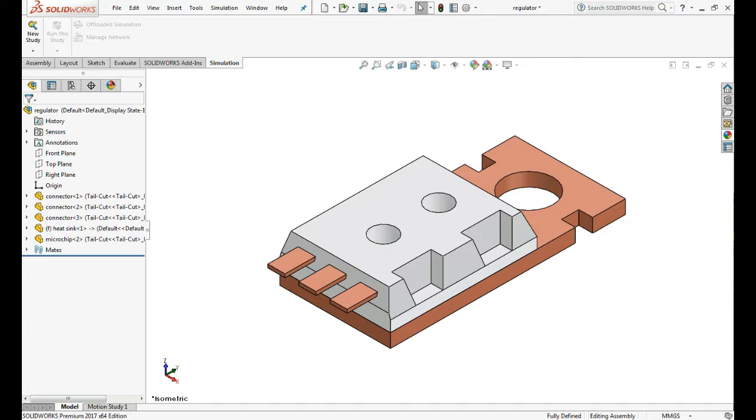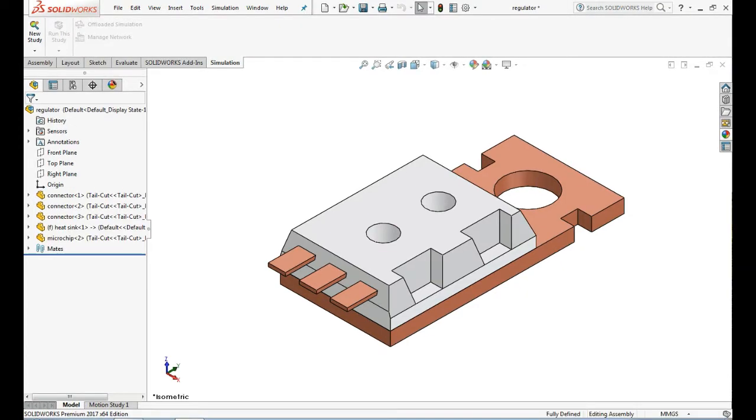Here we have a microchip assembly consisting of 5 components which are copper heat sink, ceramic microchip and 3 copper terminals. In this video, heat power is applied to the microchip itself and that heat spreads through the heat sink, through terminal and through the air via convection.